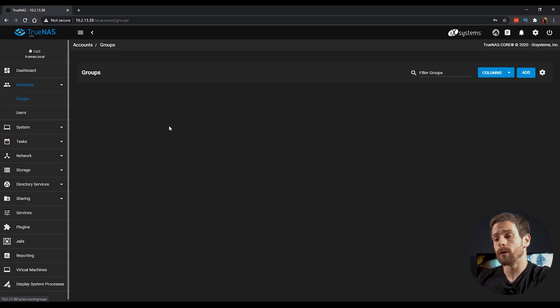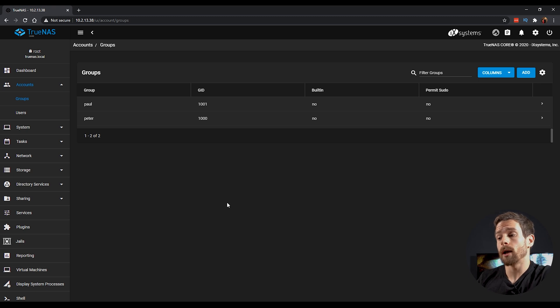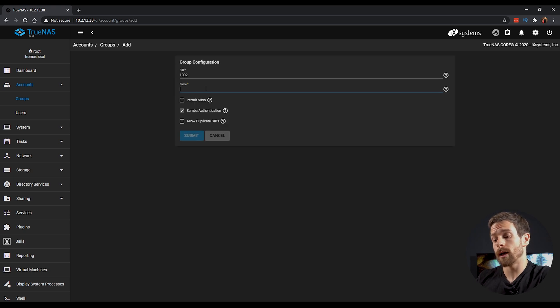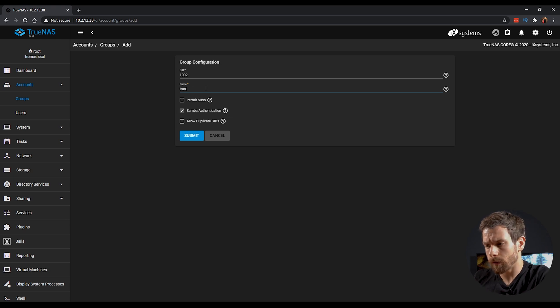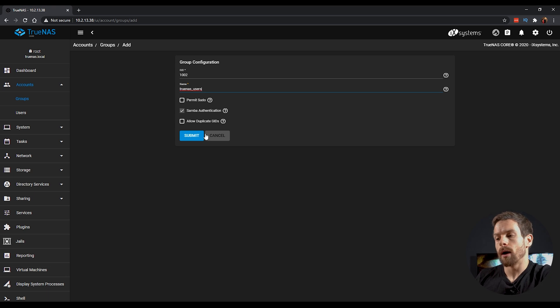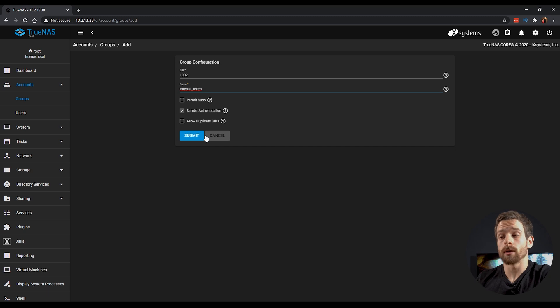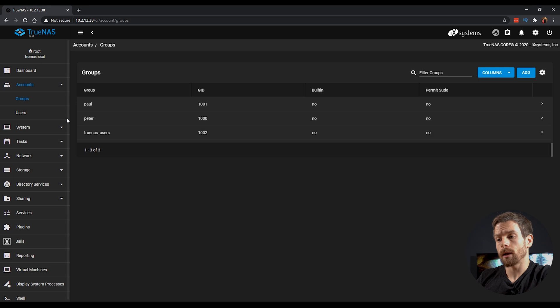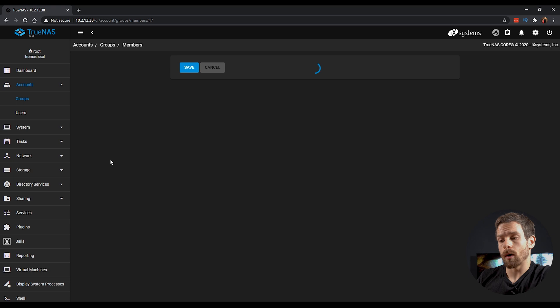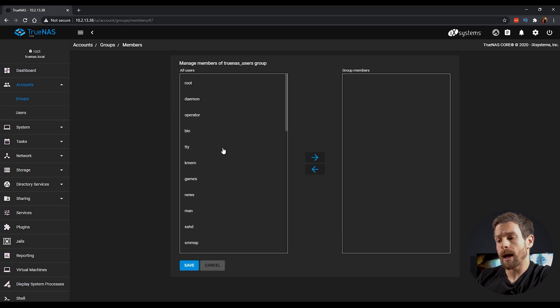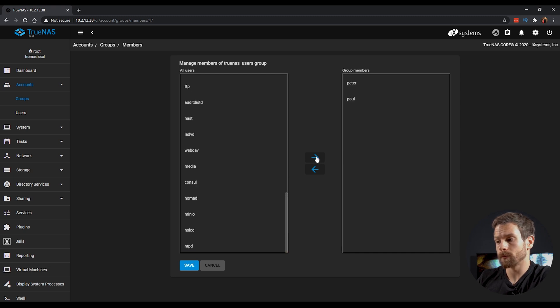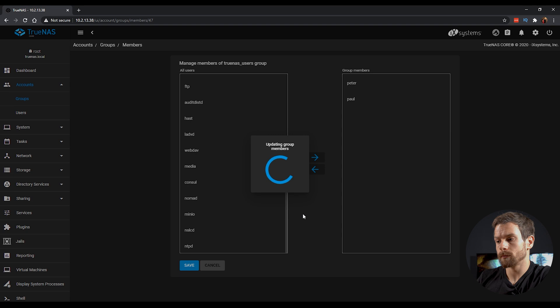If we head over into Groups, on the Groups page, you can see I have my group called Paul and a group called Peter, which corresponds to those users we just created. We're going to create a third group called TrueNAS Users. TrueNAS underscore users. And we're going to add both of those user accounts we just created to this group. Click on Submit and then on the drop down on the TrueNAS Users group, we're going to click on Members. And we're going to add both of the newly created accounts to the TrueNAS Users group. The reason for doing this is that when we come to assigning permissions to our storage later, I can now just assign the TrueNAS Users group to the storage, instead of having to add each individual user. If you only plan on having one user, then you can just skip this step altogether and just use the default user groups.